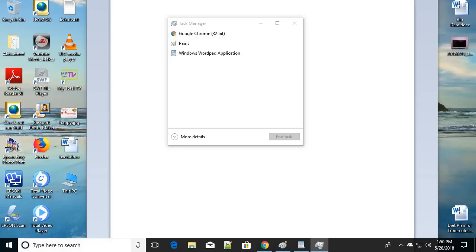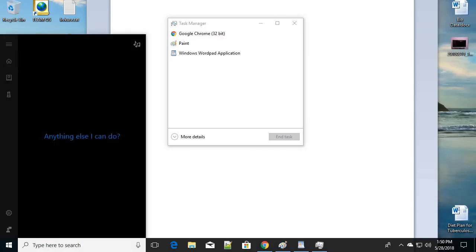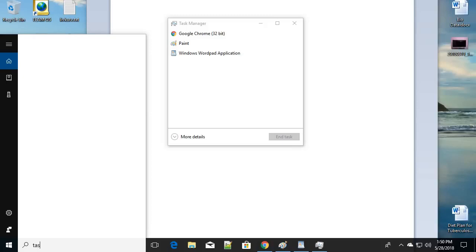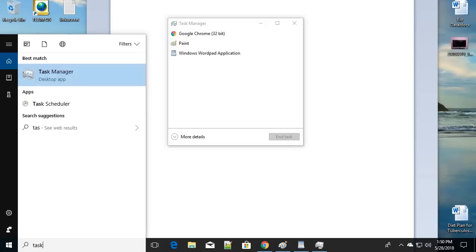Here's the search bar in your Windows 10. Open the Task Manager by typing 'task' in the search bar. As soon as you type 'task', you can see the Task Manager appear. You can also use Alt+Ctrl+Delete on your keyboard and choose Task Manager. There are two different ways to open the Task Manager.